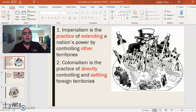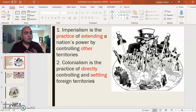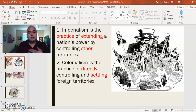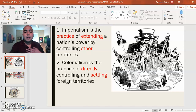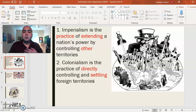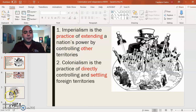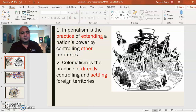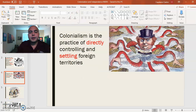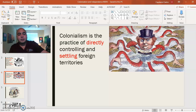Those are the differences between the two. Colonialism is the direct practice of controlling foreign territories. Imperialism is the broader drive to extend national power through territorial acquisition.